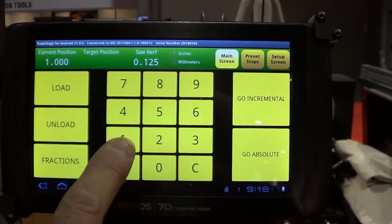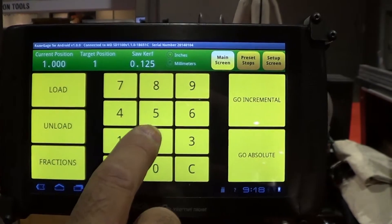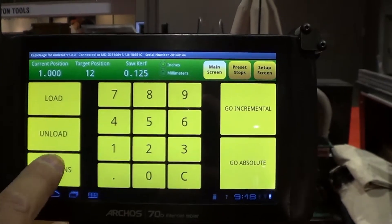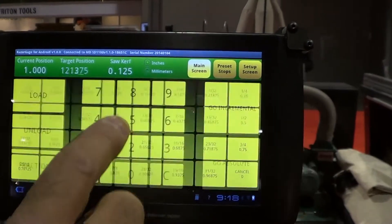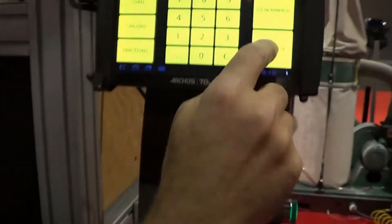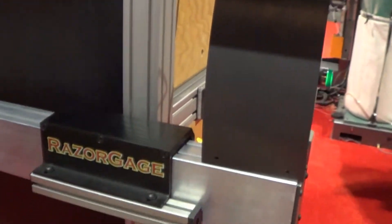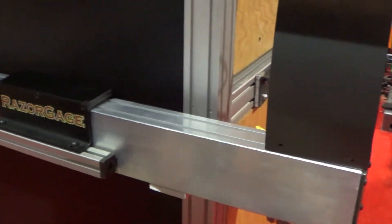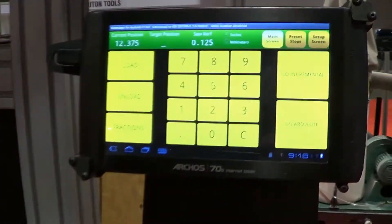Just as a quick example, I'll type in 12 and a fraction, and go absolute, and the positioner moves to that position.